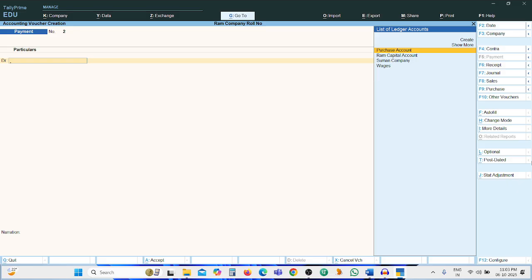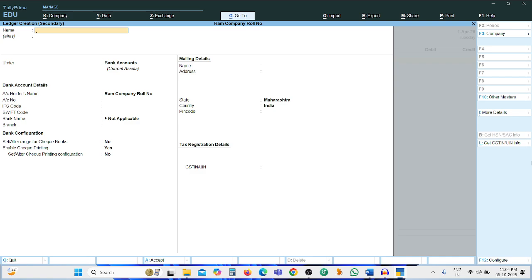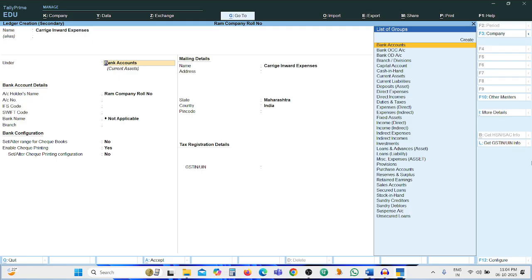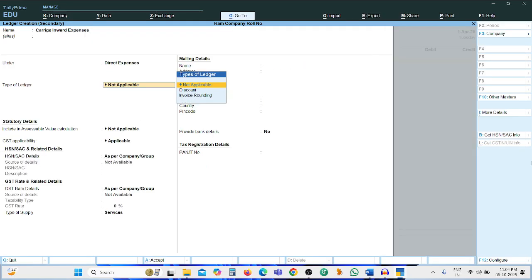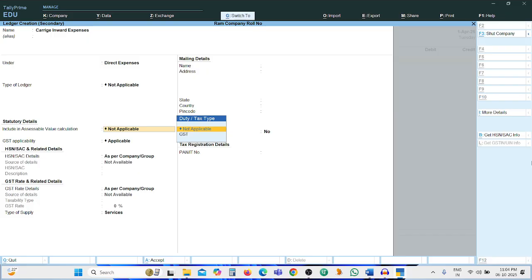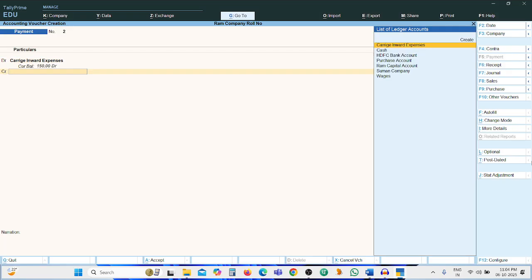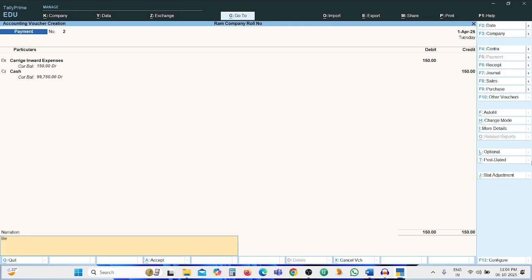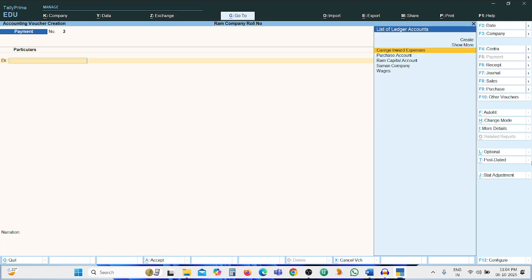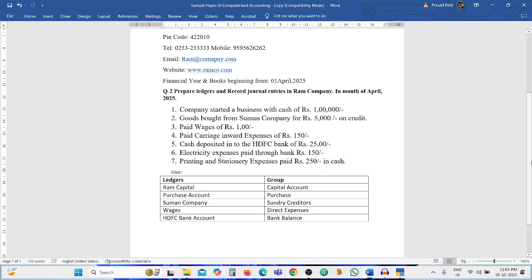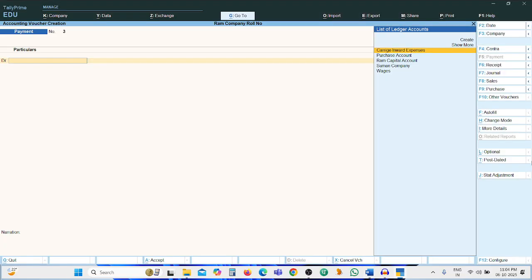Next entry: paid carriage inward expenses of Rs. 150. We need to create an instant ledger — press Alt+C. Carriage Inward Expenses, grouping: Direct Expenses. Press Ctrl+A. Debit side: Carriage Inward Expenses Rs. 150, credit side: Cash Account. Narration: being amount paid.